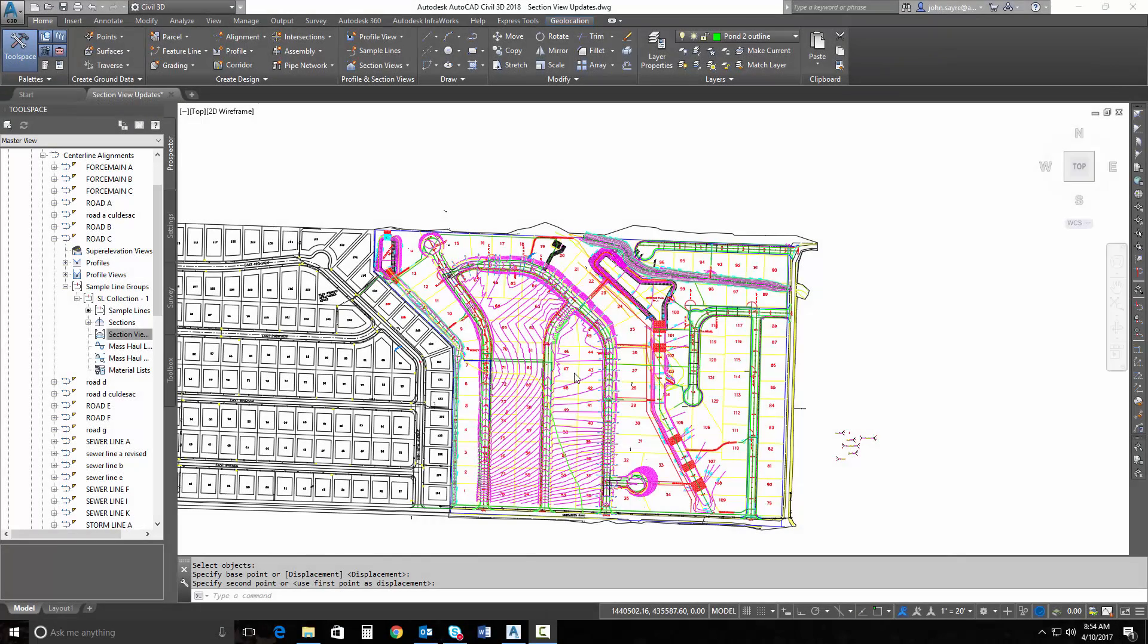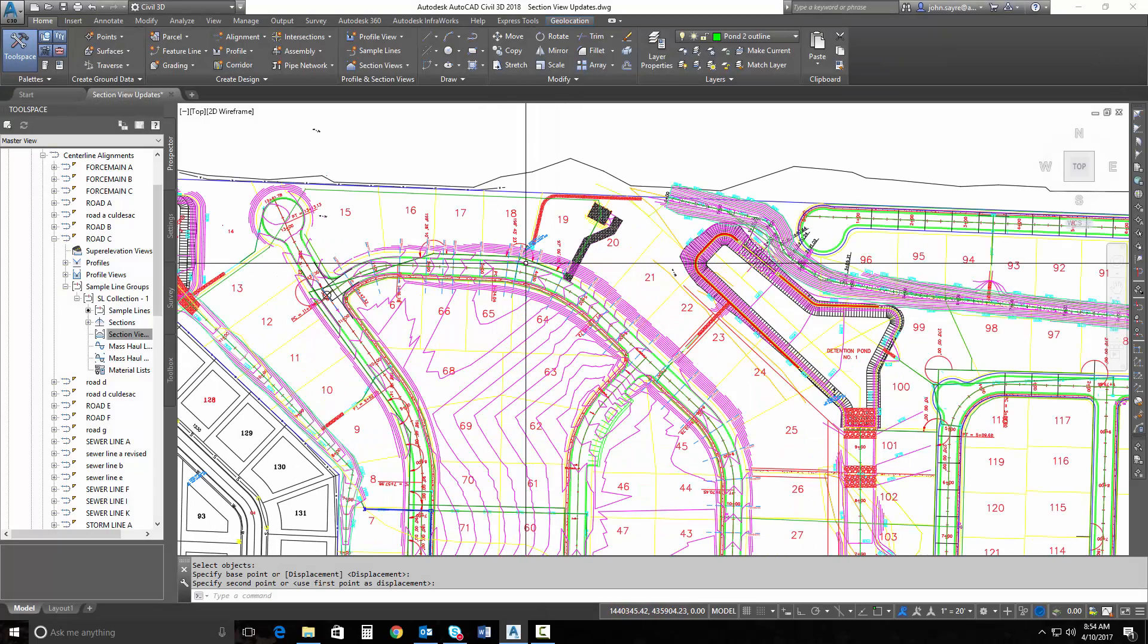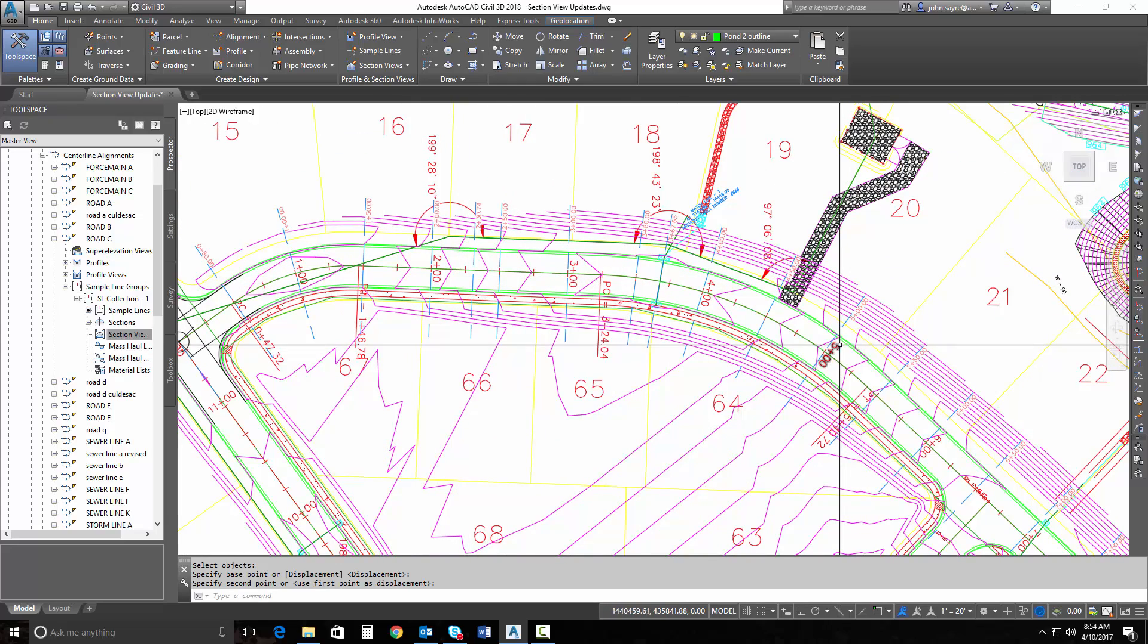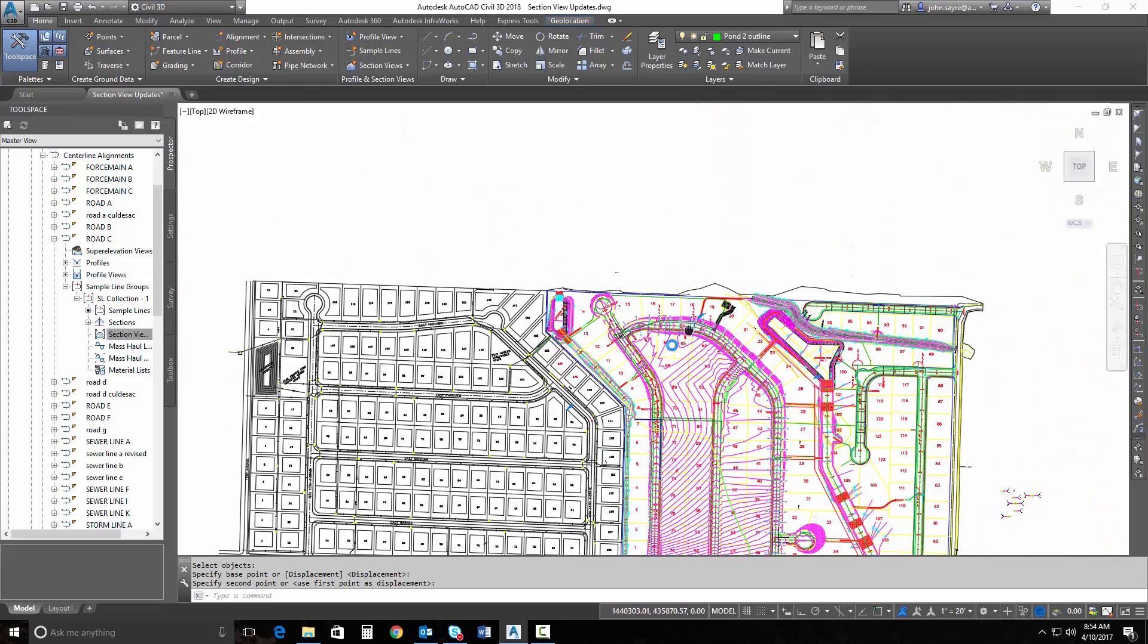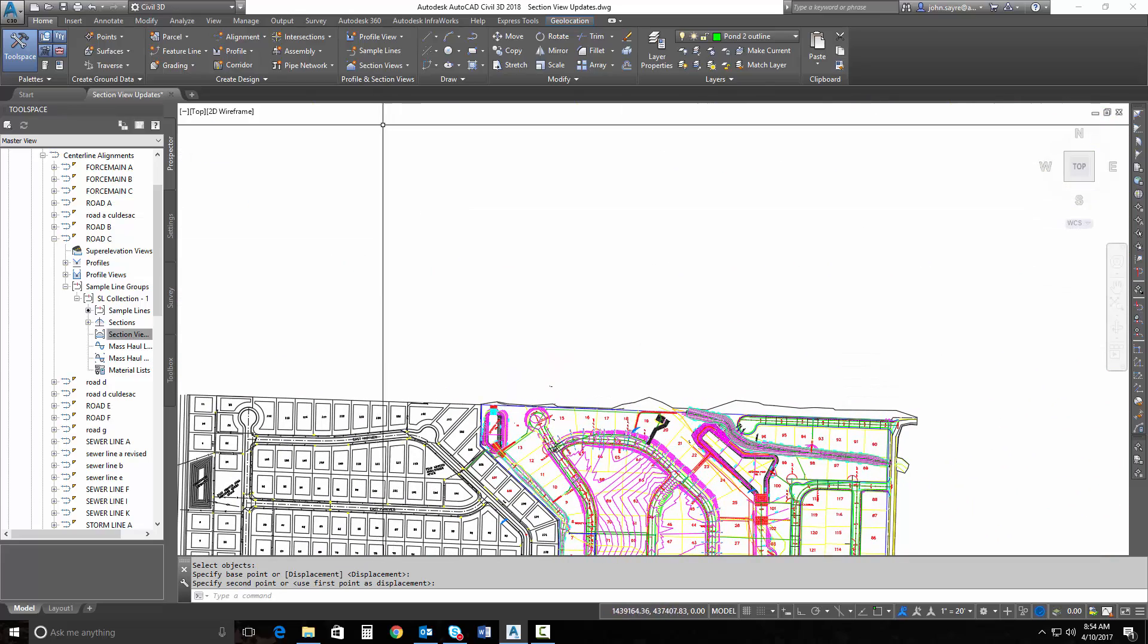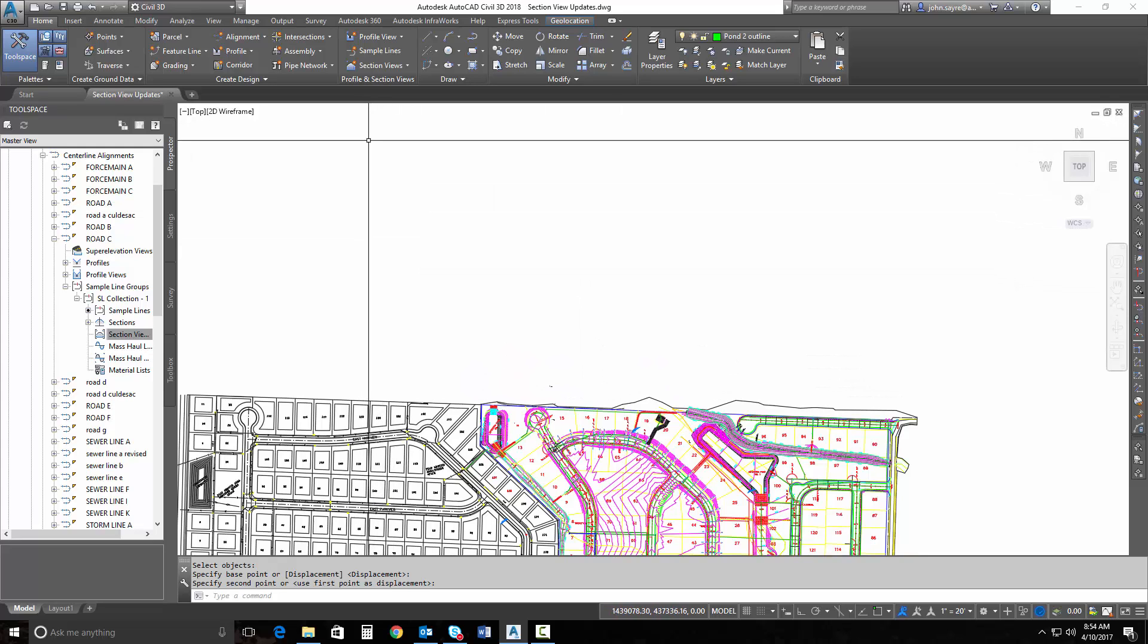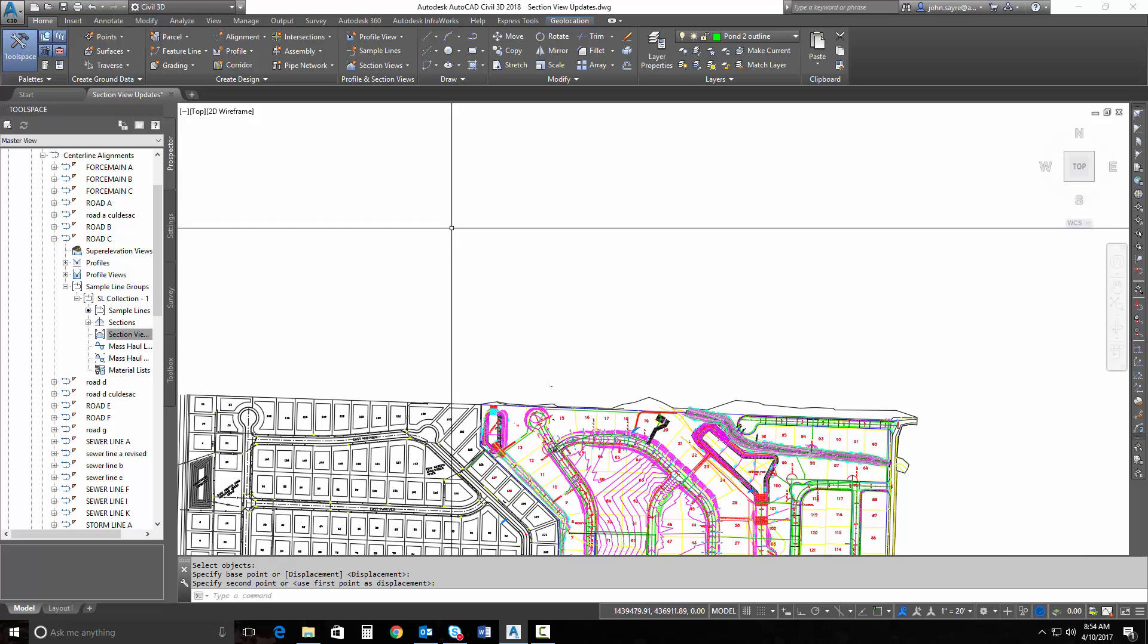So a little bit about this project. I've got a corridor here that I need to go ahead and sample some cross sections for. So I've got my section sample lines created for my particular alignment profile. So I'm going to throw some cross sections out there so that we can start to look at the functionality of the section updates and the section drafting buffer.